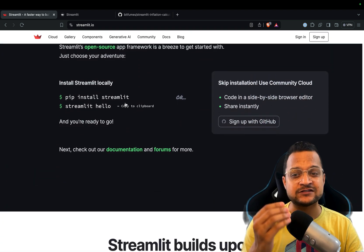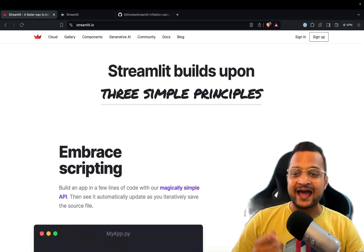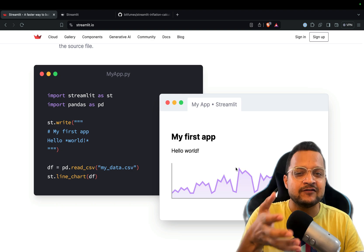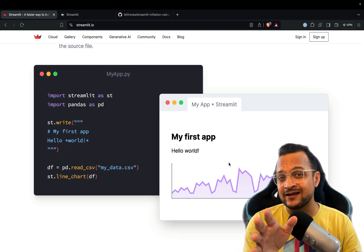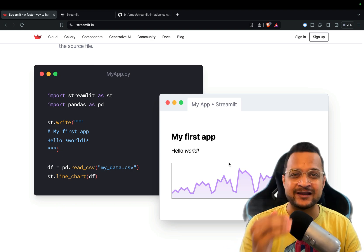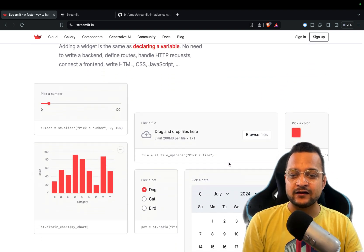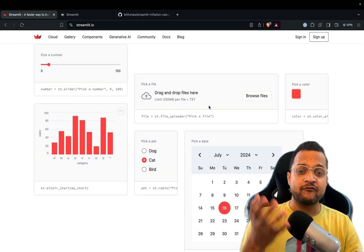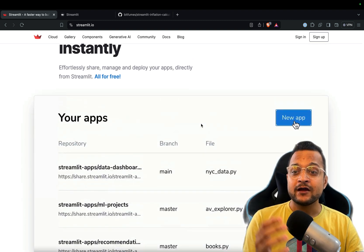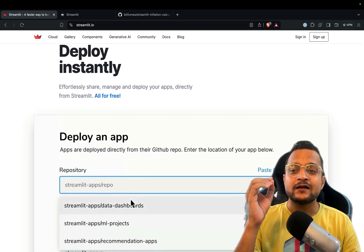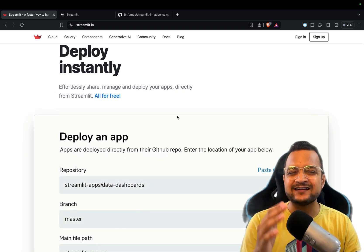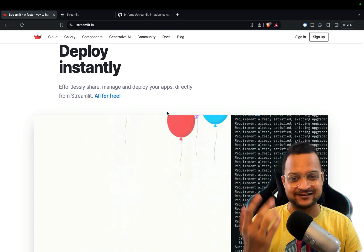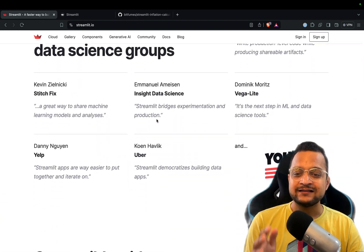Streamlit is really fast to get started and has simple functions you can use to create even charting — meaning data visualization with Streamlit is really amazing. You can also create interactive things like calendars, radio buttons, line charts, file upload, and many more. We are also going to deploy it on the Streamlit Cloud, which is amazingly fast, easy, and absolutely free.